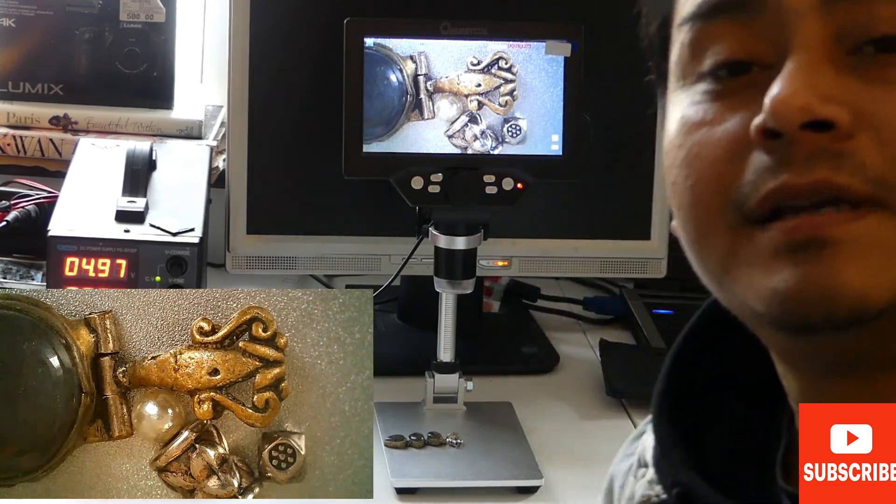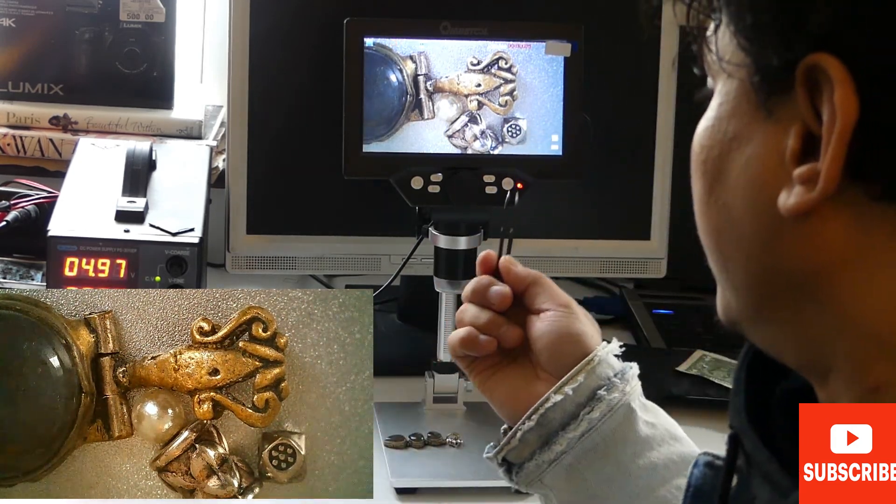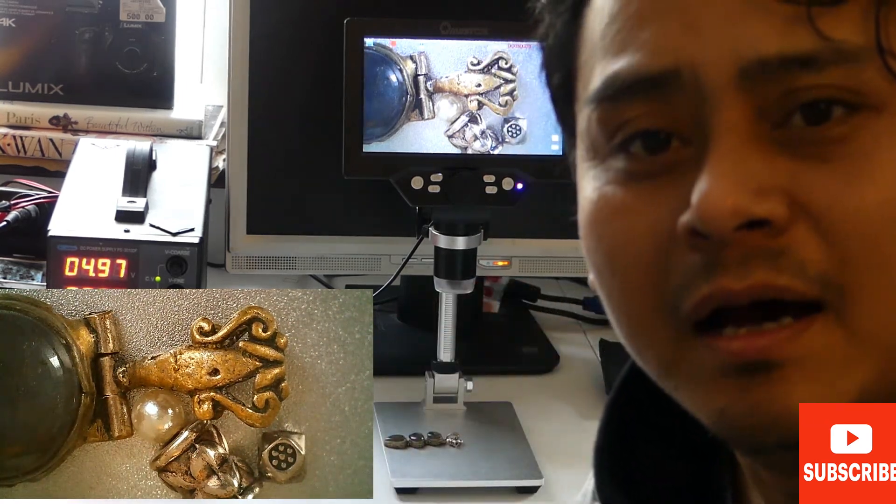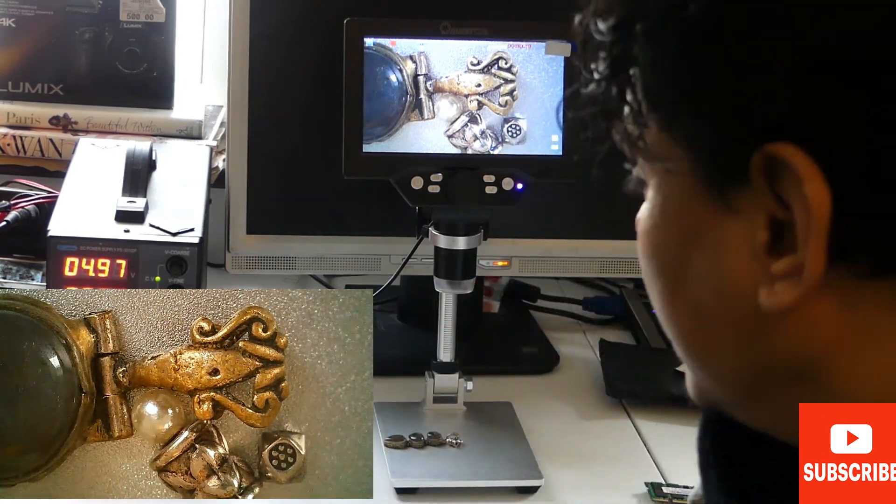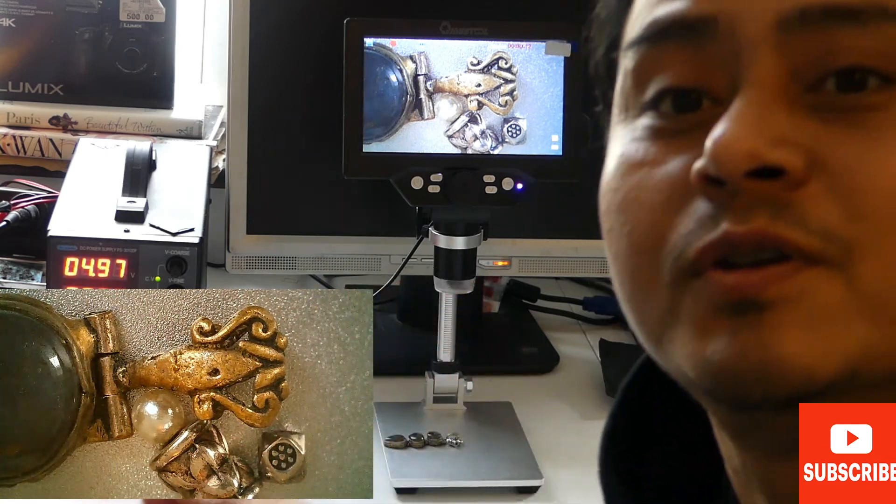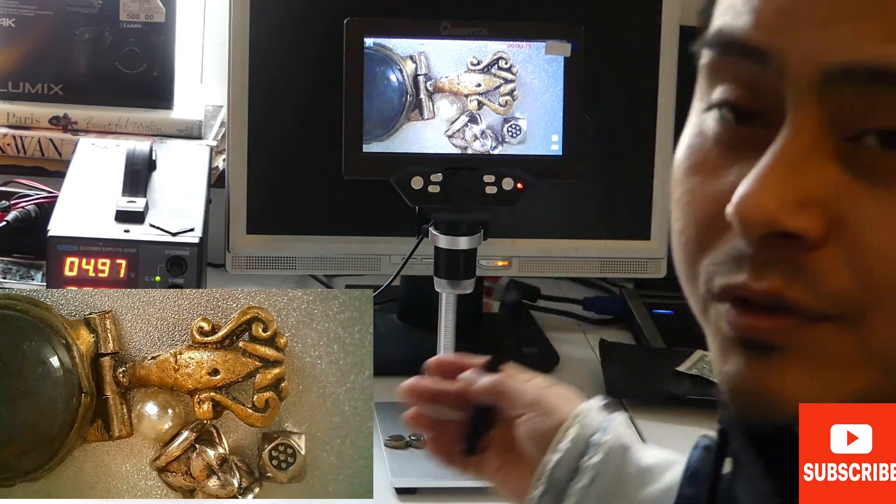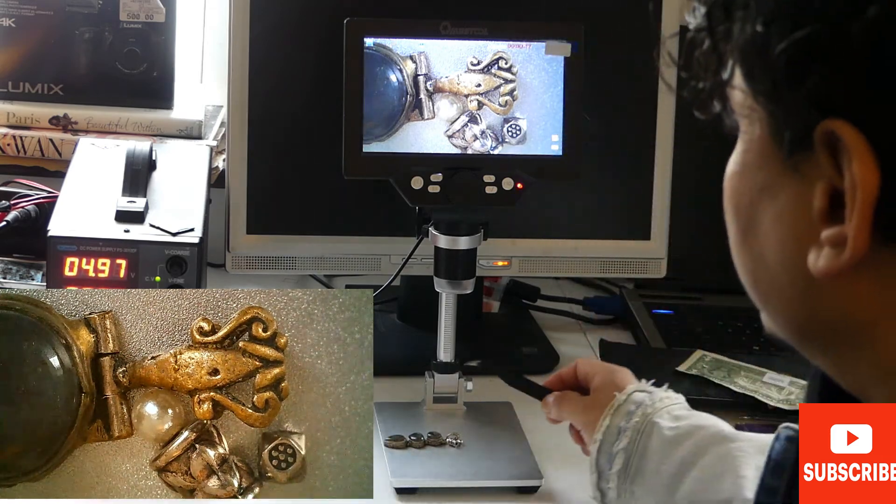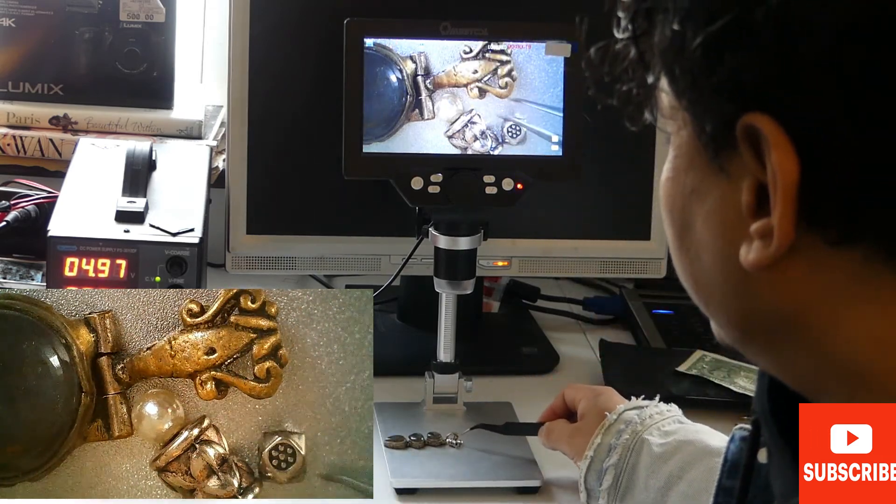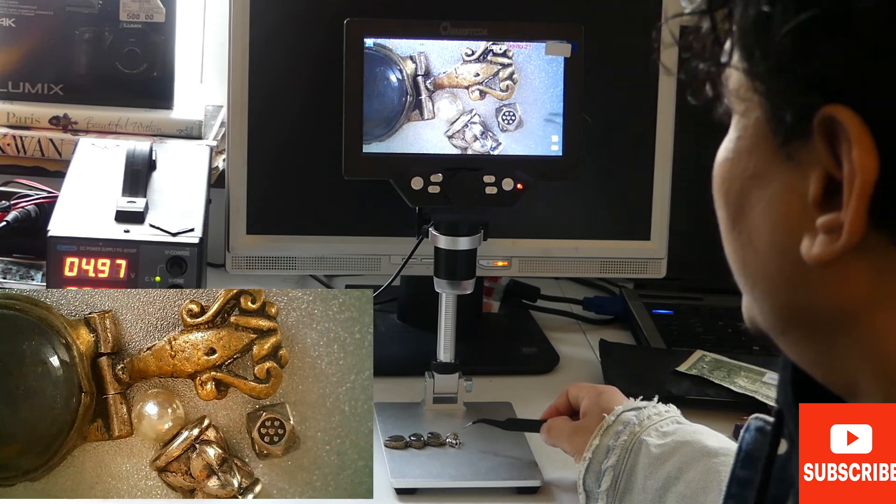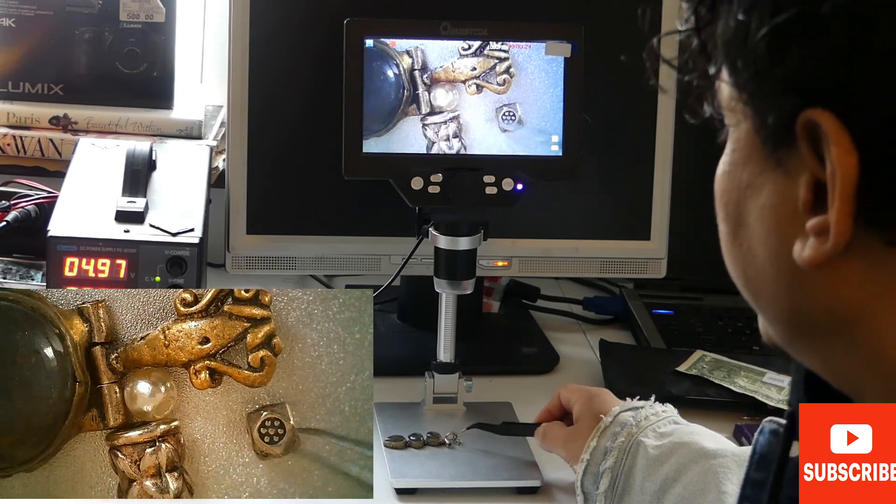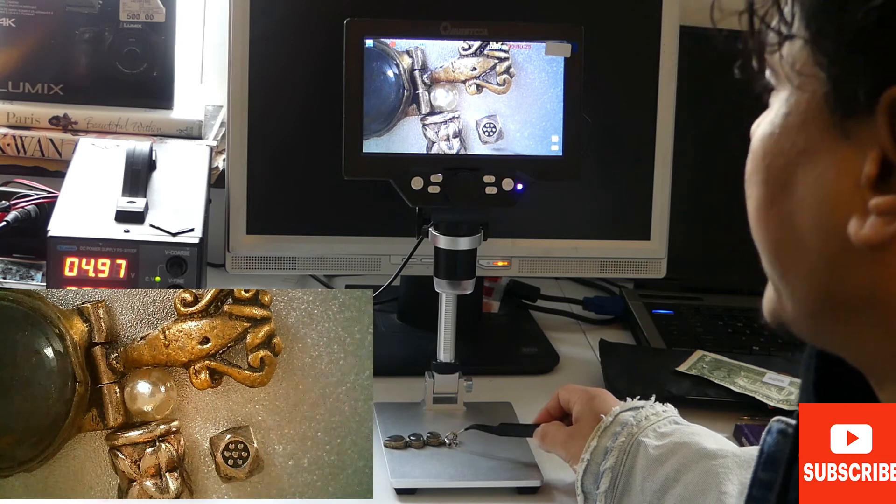What I'm saying is this microscope is not only for a particular purpose, it is multi-purpose. You can use this for many purposes. For example, this is jewelry - you can inspect those jewelries, how they're made, what kind of materials the jewelry has.